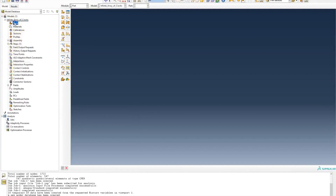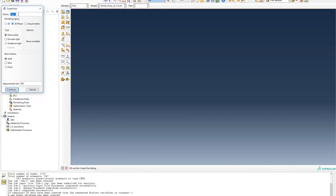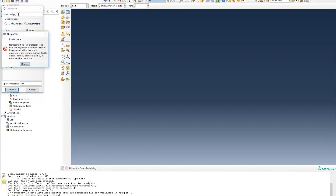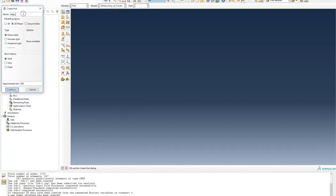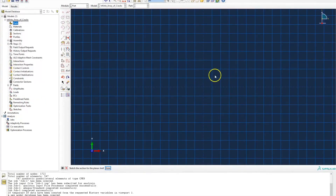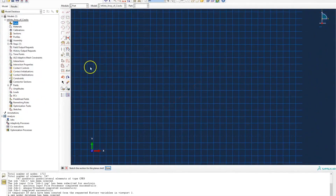The first thing I'm going to do is create a part. I'll call that part 'edge crack plate' because of the symmetry conditions we defined. The approximate size will reflect how big or small the model is — since the height was 300 I'll put 500 — and it will be a deformable shell element. I'll hit continue and start creating the part based on the geometrical definitions.